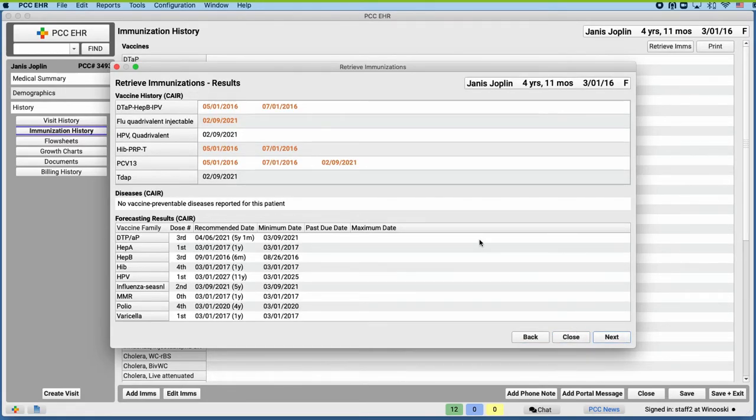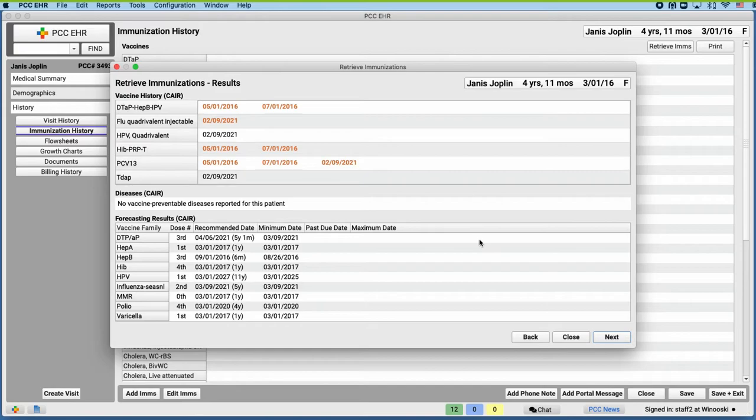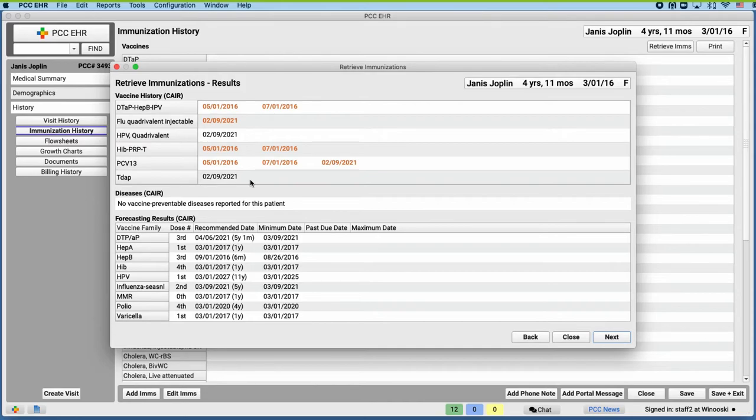Here's where we can review her vaccine history, diseases and forecasting from the registry. Why are the dates in the vaccine history different colors? The black dates are already in her chart in PCC EHR, but the orange dates are not. We can import the orange dates into her chart in the next screen.